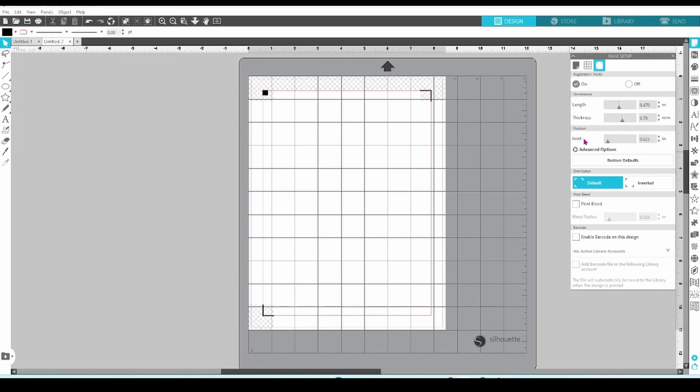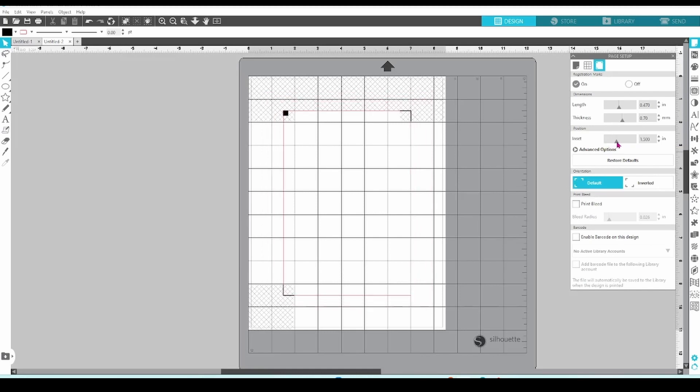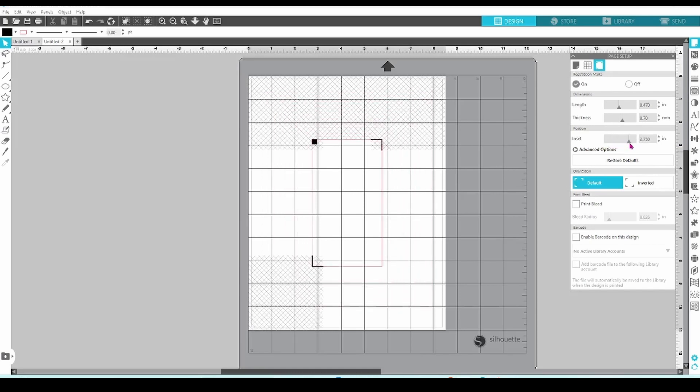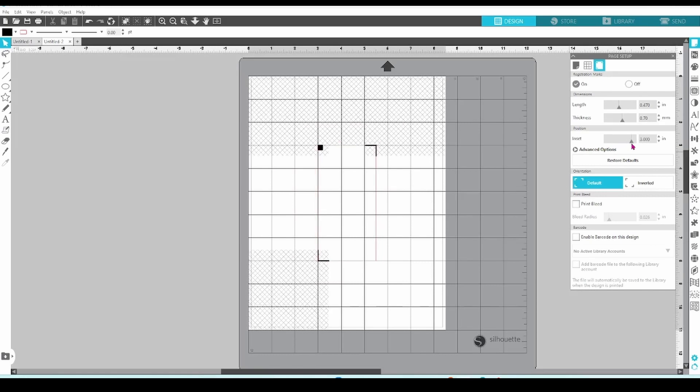Let's go on to inset now. This slider adjusts the registration marks equally, and you can scale the design area up or down, leaving it centered on the print page.